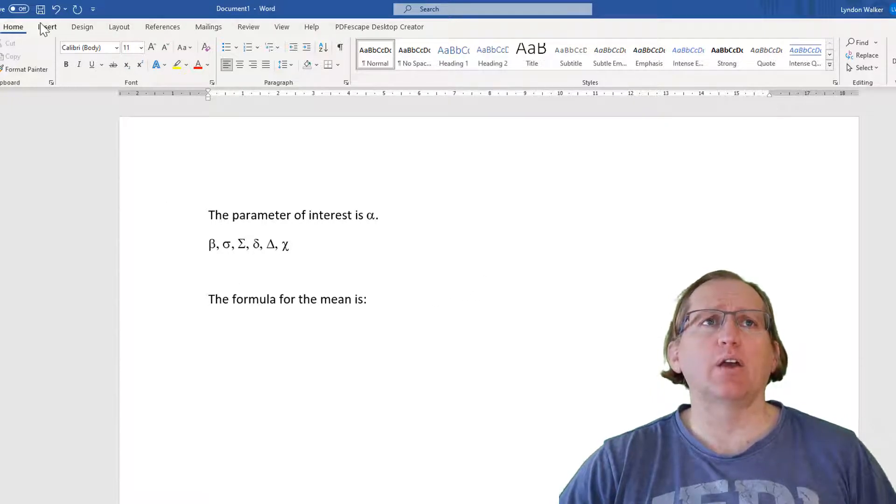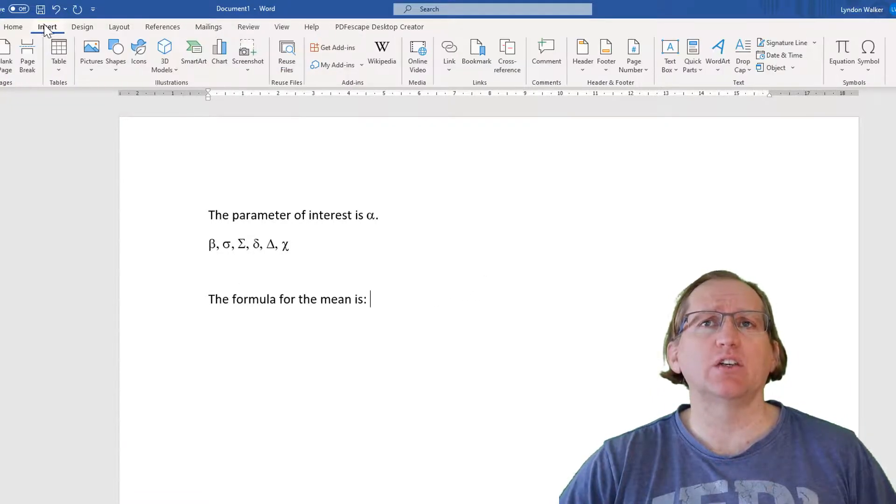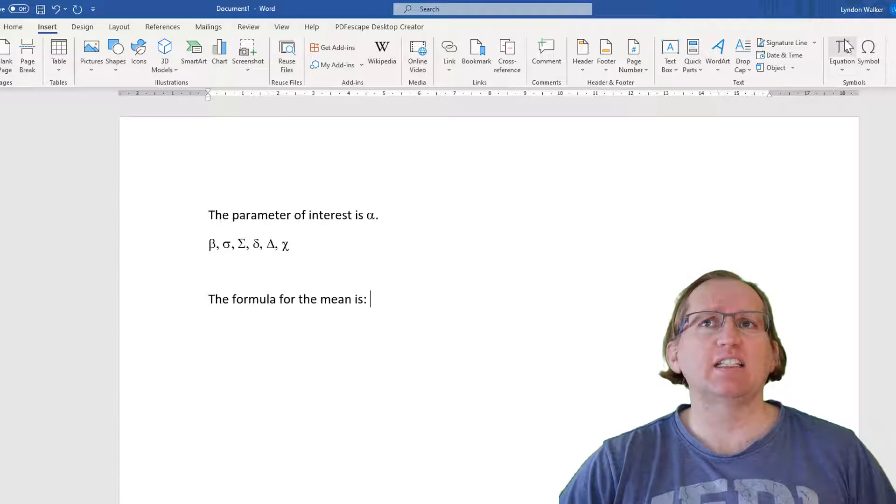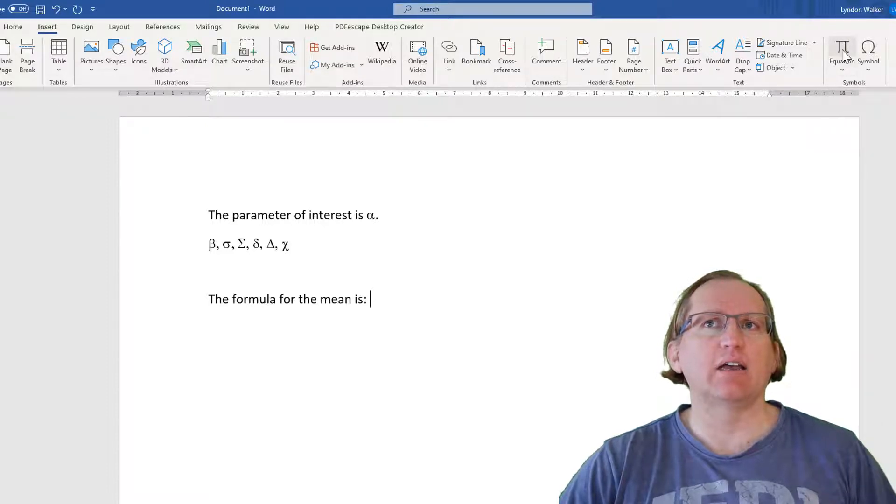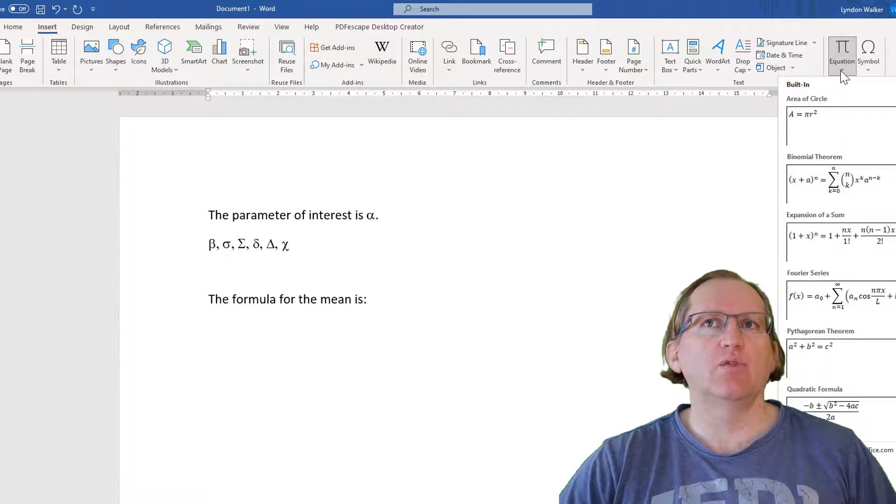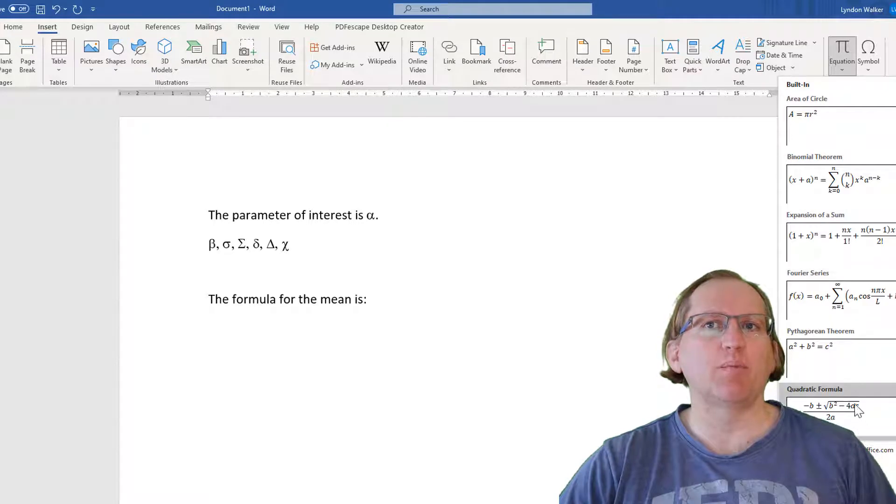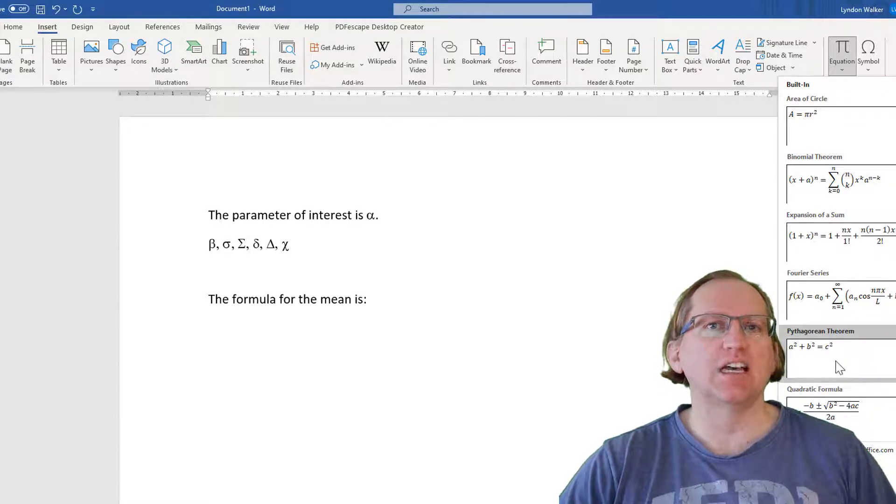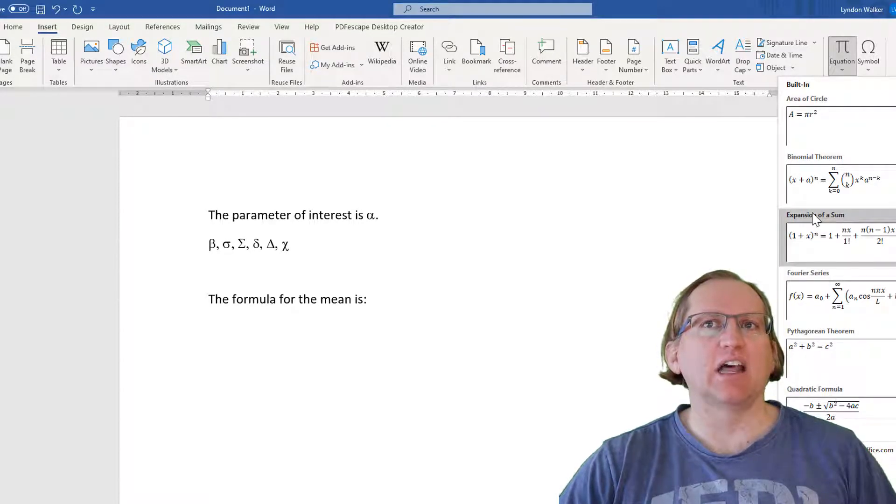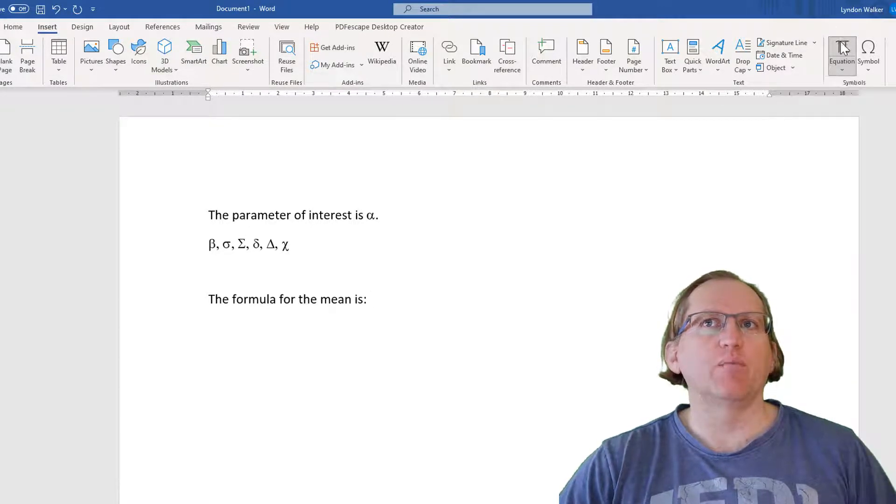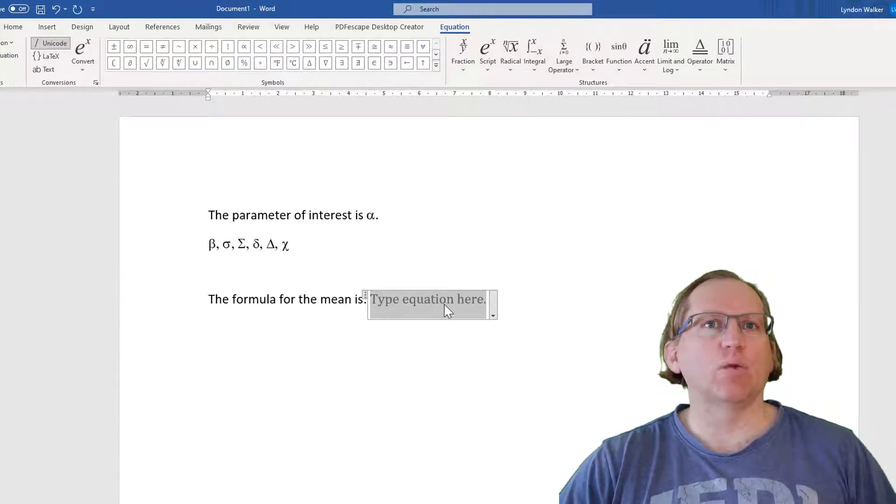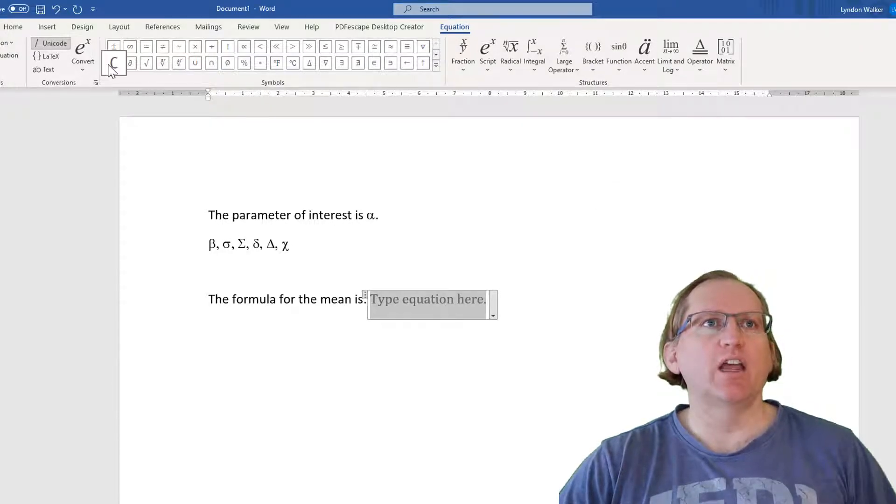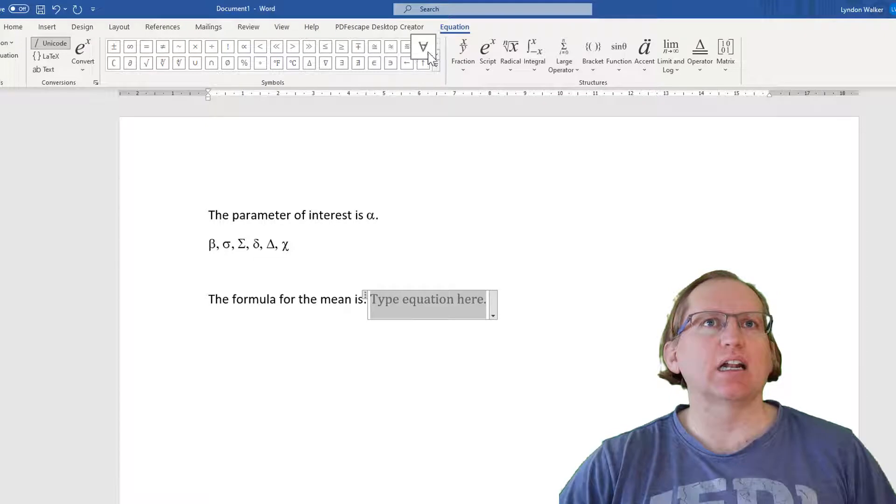We can go to insert in the ribbon, and on the right hand side, we'll see this button that says equation. If we hit the drop down, we can see there's some sample equations. It's unlikely these are the ones that you need, but if we just click the button, then we'll get this little equation window, and then it's really just point and click.